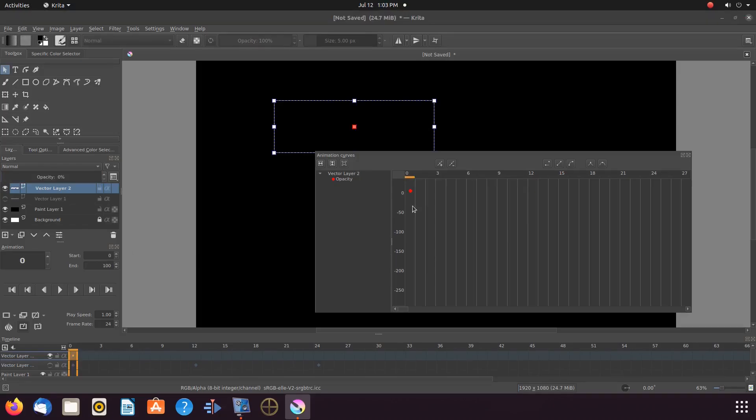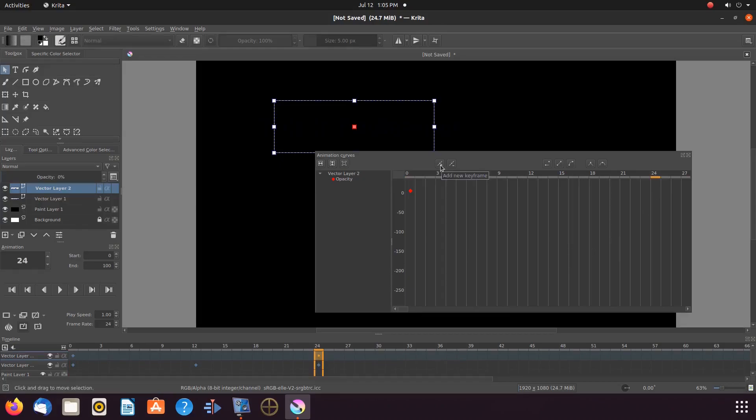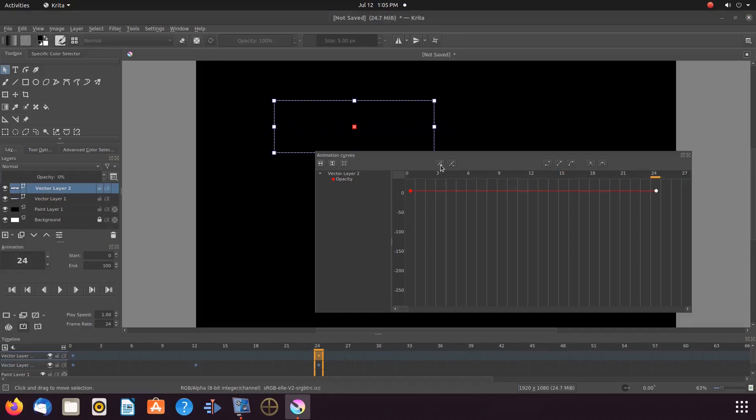And let us add another Krita opacity keyframe to frame 24. Now, at the bottom of the Krita curved animation window, use the scroll bar so as to see further.